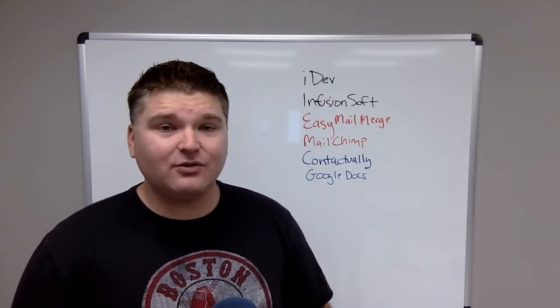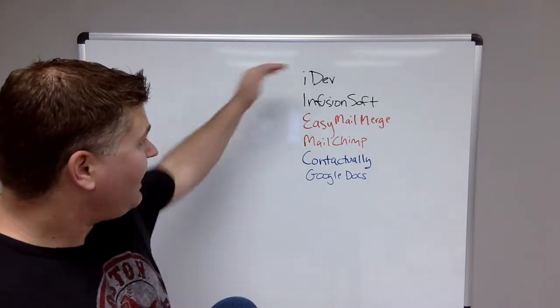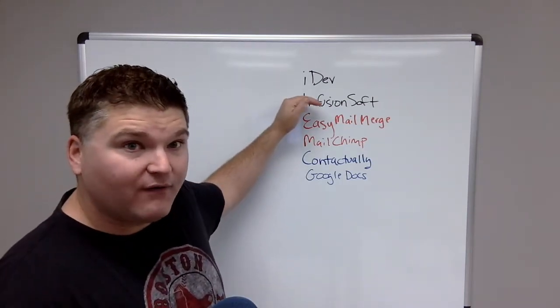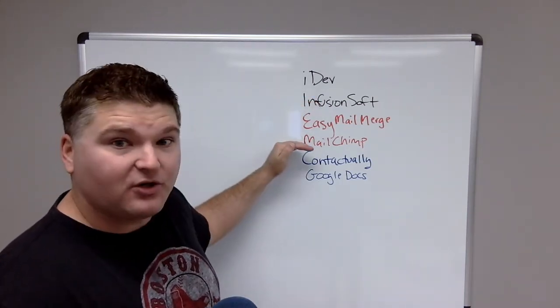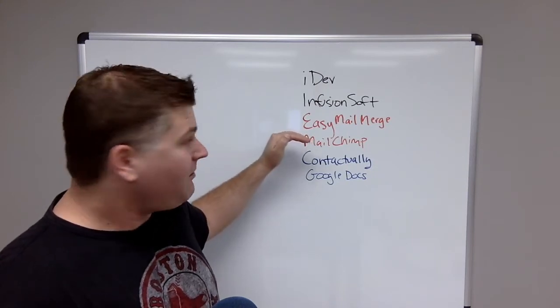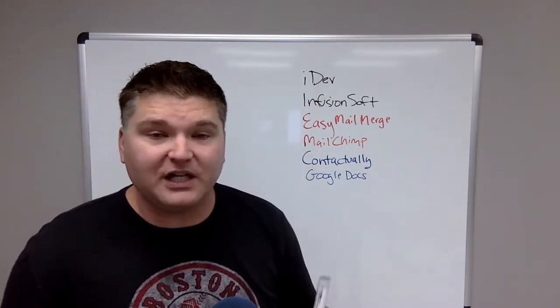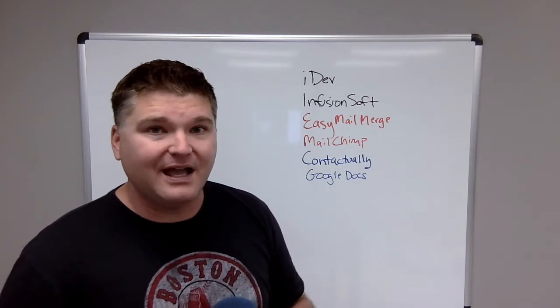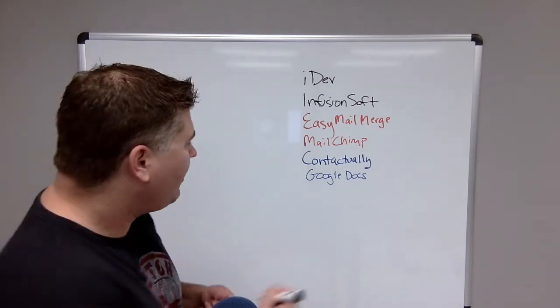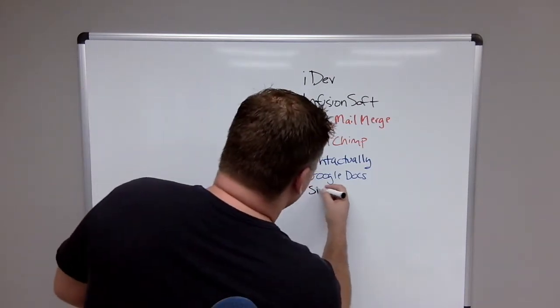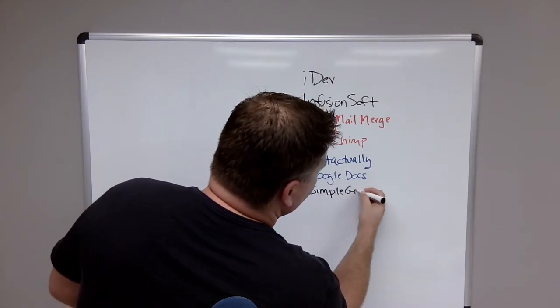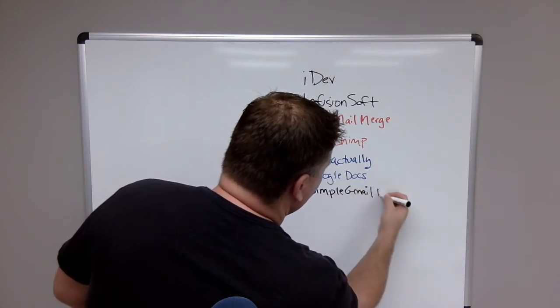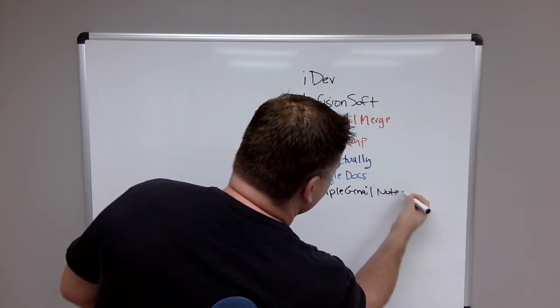Now the last two things. We've got iDev and Infusionsoft for affiliate tracking. We've got Easy Mail Merge and MailChimp for email. Contactually and Google Docs for keeping track of your potential affiliates. The last two things are something called Simple Gmail Notes.